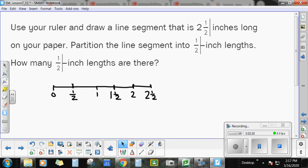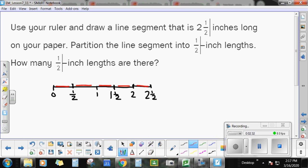So this is segmented into ½ inch, ½ inch, ½ inch, and ½ inch. So: ½, 1, 1½, 2, 2½. How many ½ inch line segments are there? You can see there are 1, 2, 3, 4, 5 half-inch line segments.